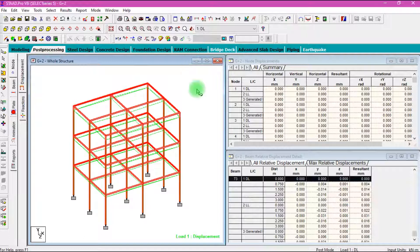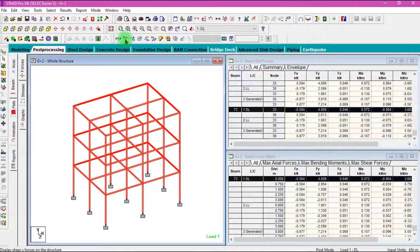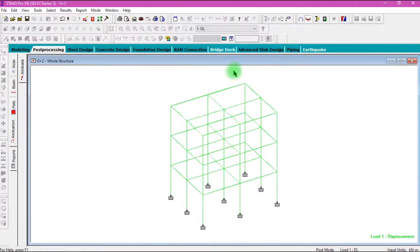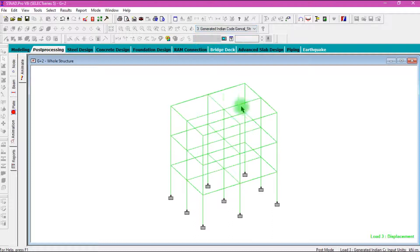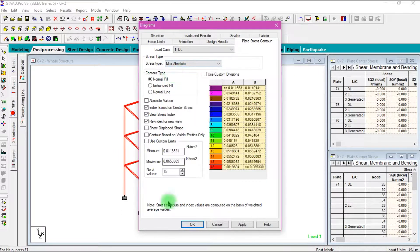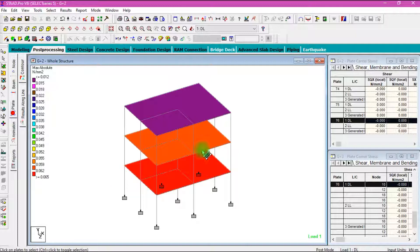Here we can see the deflection of the beam when the load is acting on it. Then go to the Beam tab to enable the bending moment diagram. If you want to see the shear force diagram, select Fy. Then go to the Animation tab, select Deflection, click Apply and OK. When dead load is applied, the deformation will be like this — you can change the load as per your requirement to see the deflection. You can also see the maximum absolute pressure acting on the plate using this option, and view the values right here.